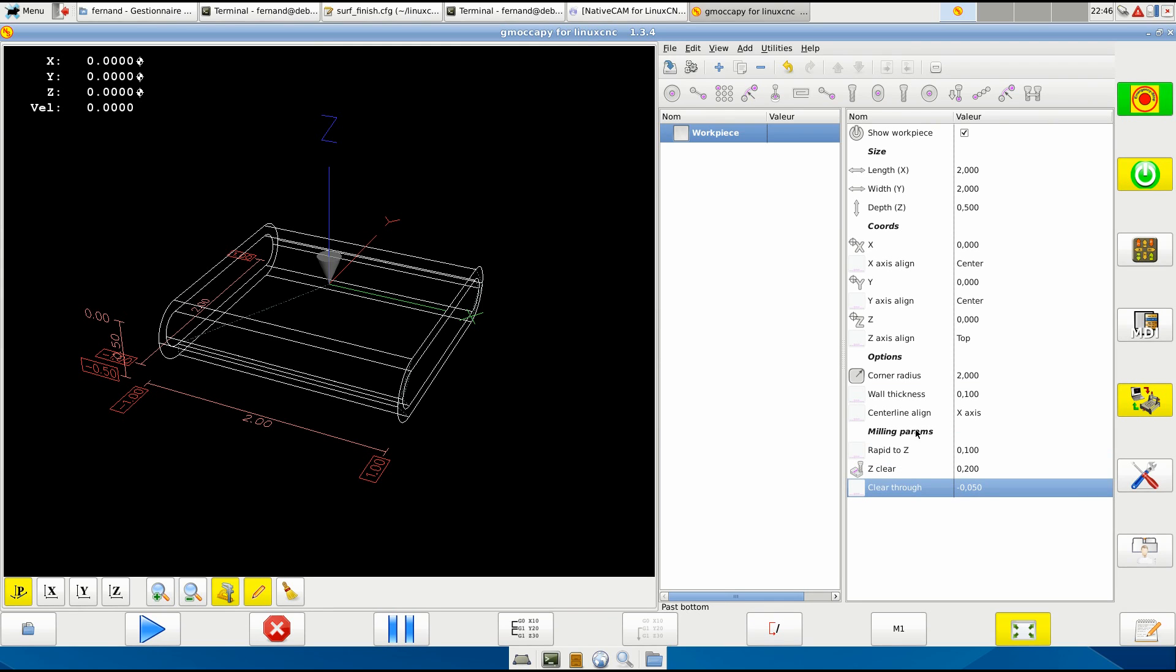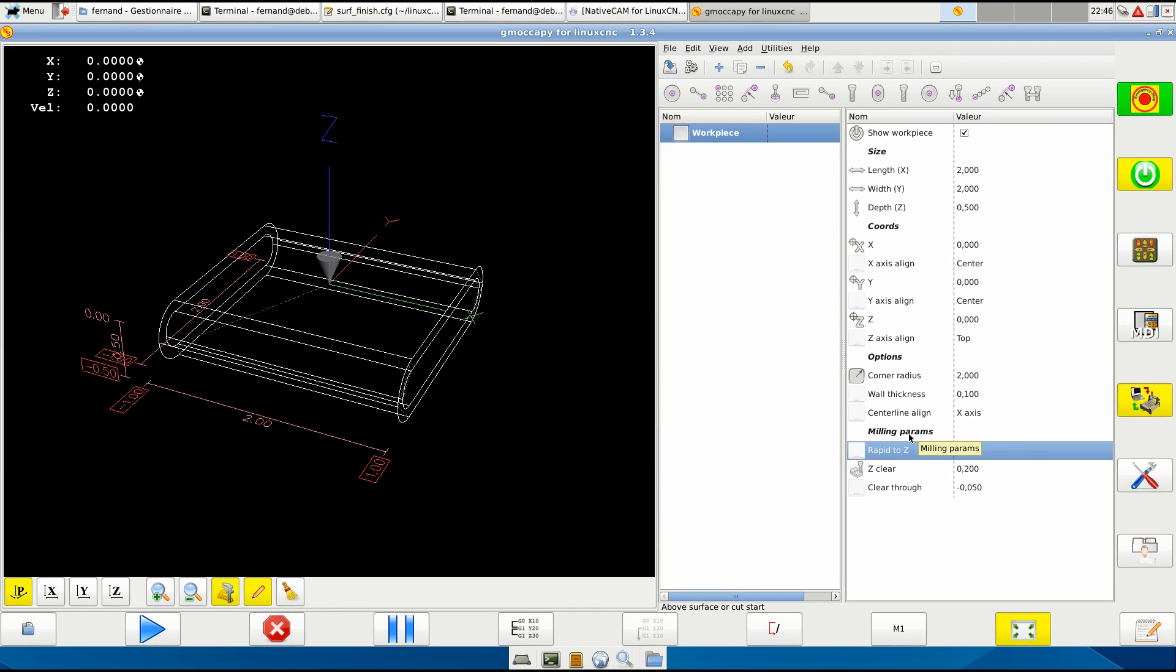These are what you need it for. Rapid to Z - this is the height where it will go down rapid up to one tenth of an inch, and then Z clear.